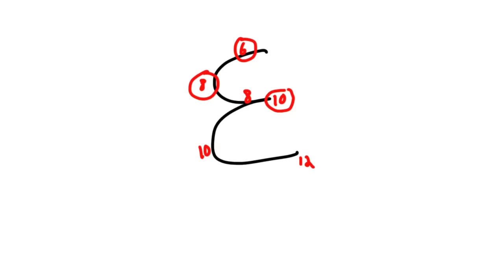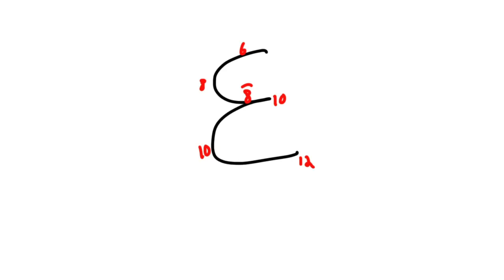And for the inferior margin of the pleura, we pass in the mid-clavicular line at rib 8. In the mid-axillary line, we pass at rib 10. And then in the back, we end at thoracic vertebrae 12.